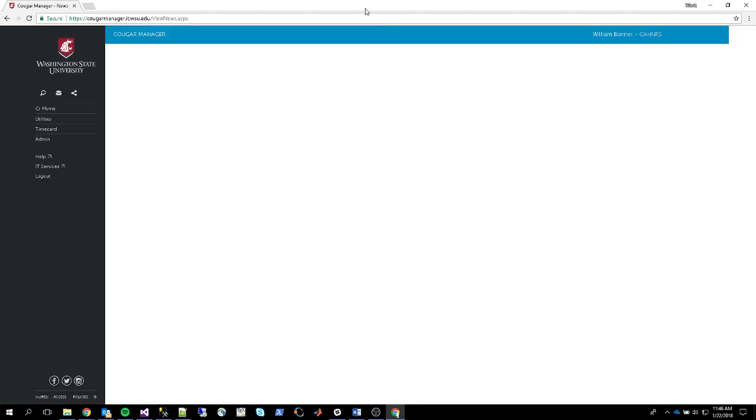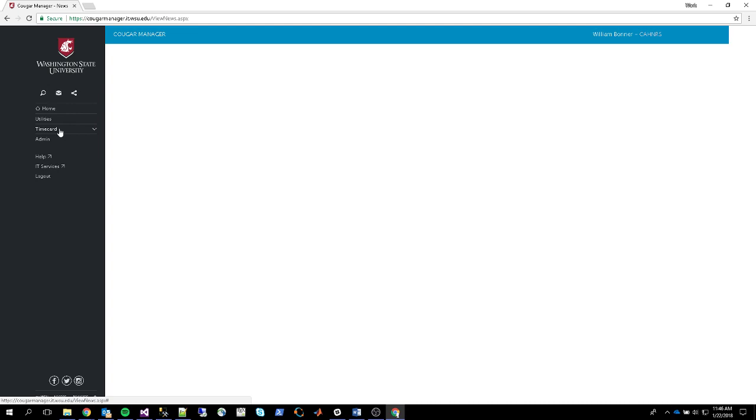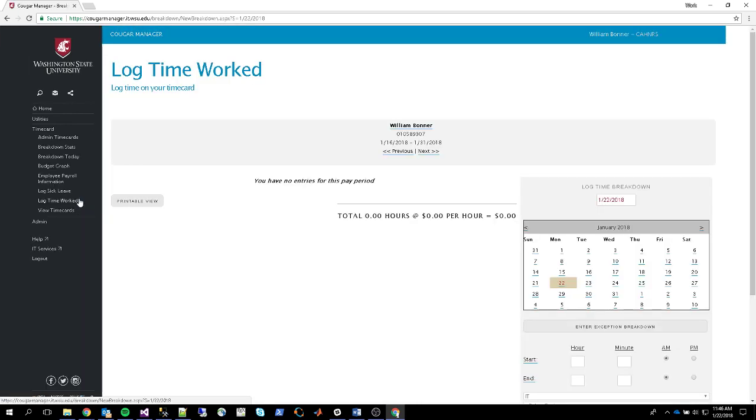Once you're logged in, you'll see in the upper right corner showing you who you are and on the left hand side a navigation menu. To log time, click Time Card and go to Log Time Worked.